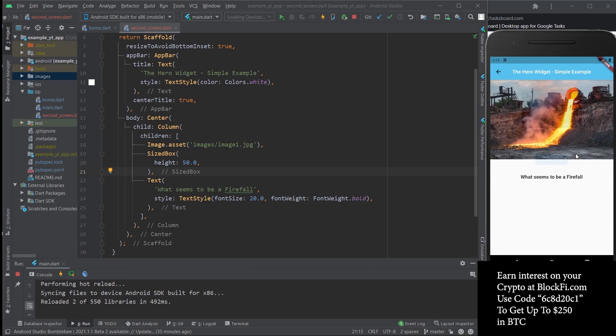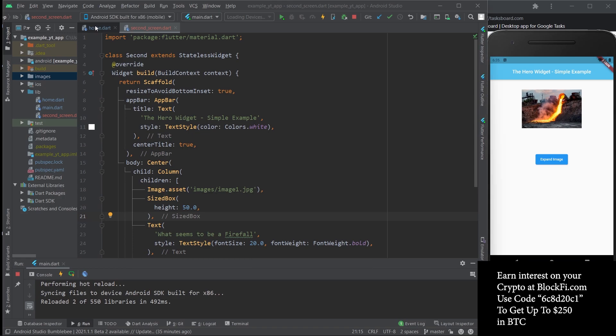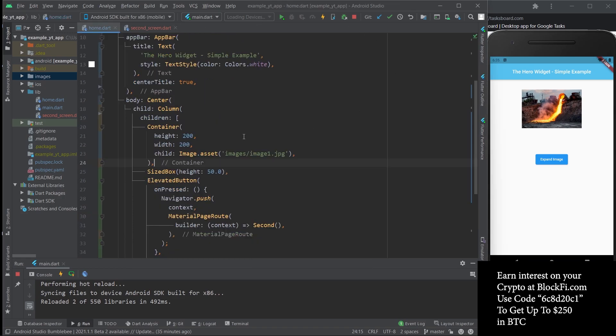What we want is for the image itself to animate into this size and into this new screen. So it's actually super simple. All you got to do is wrap the objects, whatever widget it is that you want to animate.